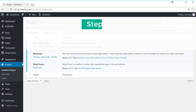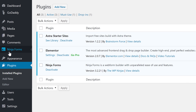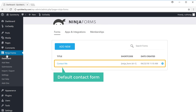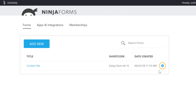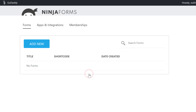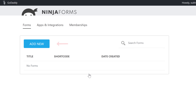Once we install this plugin, we can now go to Step 2, which is to create a form. So to create the form, just click Ninja Forms. Here you can see that there is a default contact form — let's delete that by clicking here and then clicking Delete. It will be deleted. Now let's create a new form by clicking Add New.